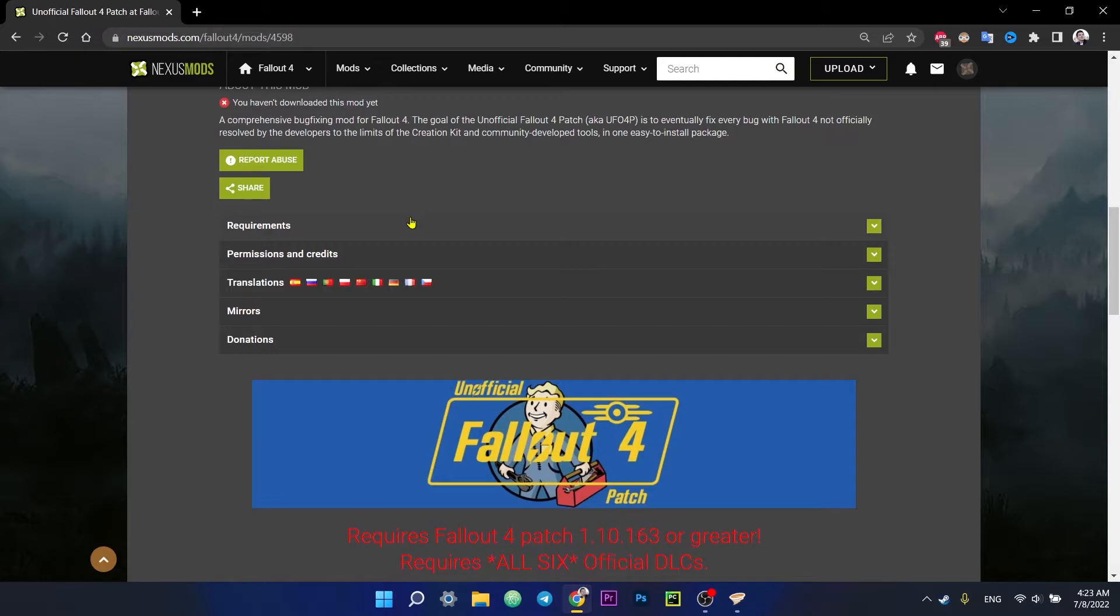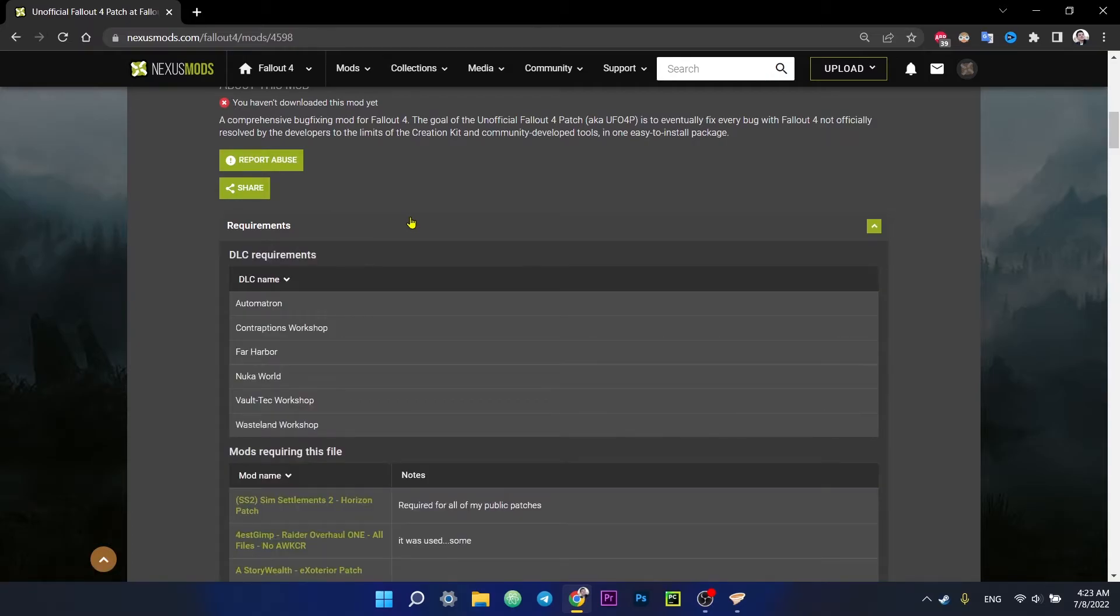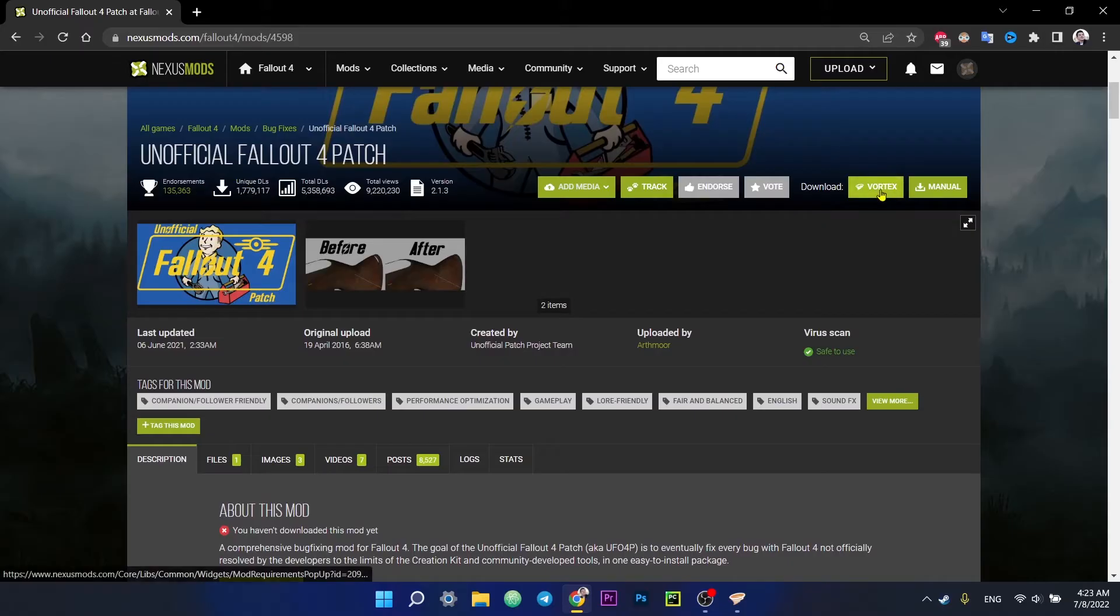Therefore, we open the requirements section. So for the correct work of the mod, we need to have all the Fallout 4 DLCs. And that's it.